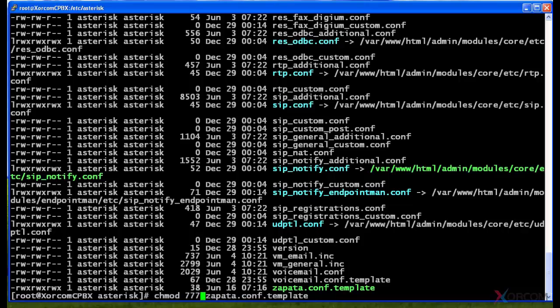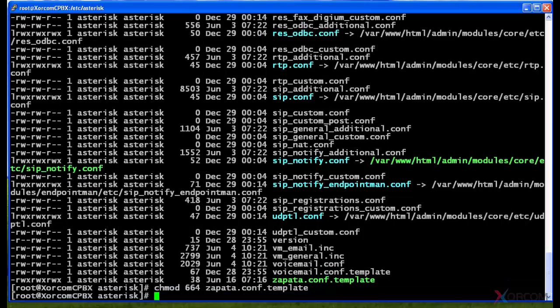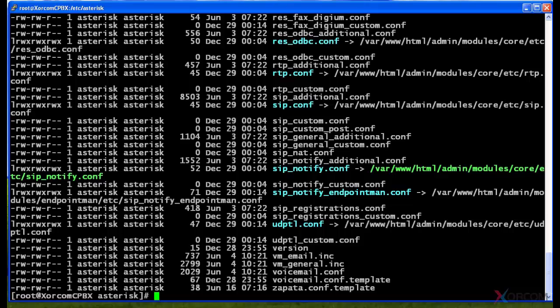Alright, so now you'll see that actually ll again shows now this is the way I wanted that zapata.conf file to look: read-write, read-write, and read. Okay, some more useful tools we can do.